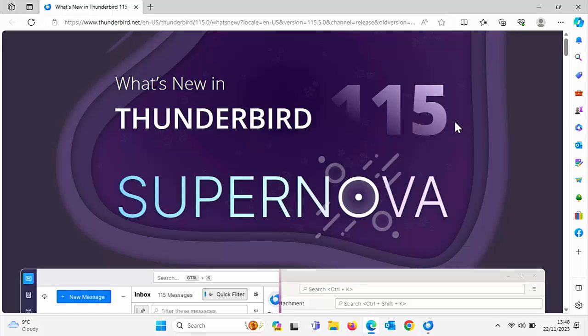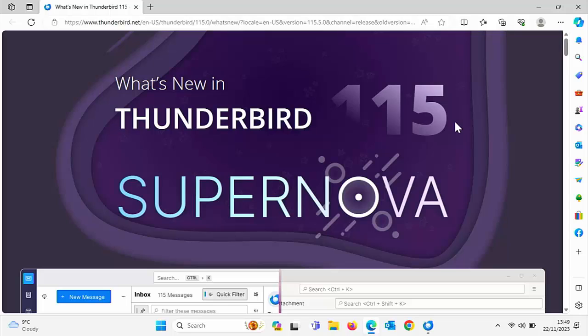Okay, so Mozilla updated Thunderbird to the new version 115 Supernova recently, which has caused many problems for many people. So this video is going to show you how you can downgrade Thunderbird back to version 102 and also stop it from automatically upgrading again.